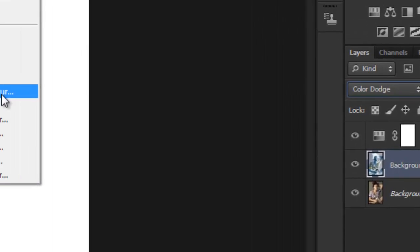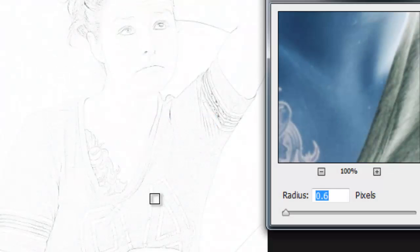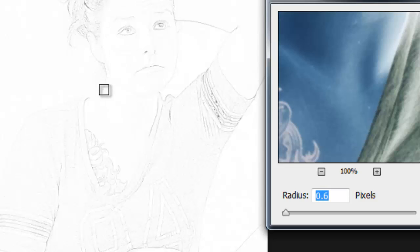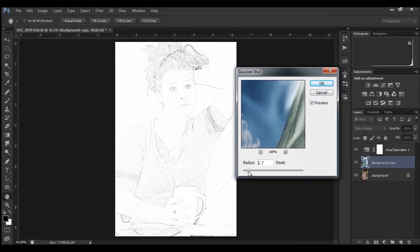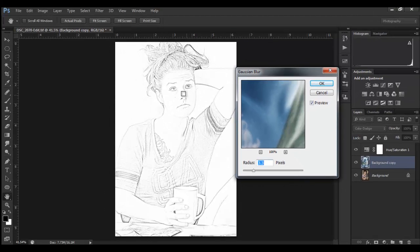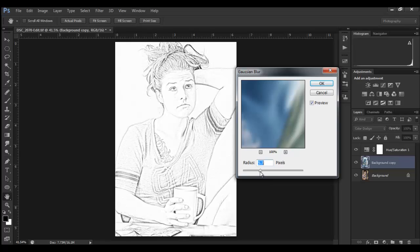Drag your radius slider up a little bit. Pay particular attention to the face - really the face is the important part here. Once we start seeing some good detail there, we're okay. We can still bring it up a little more to get detail, to get some harder lines in the rest of the image.